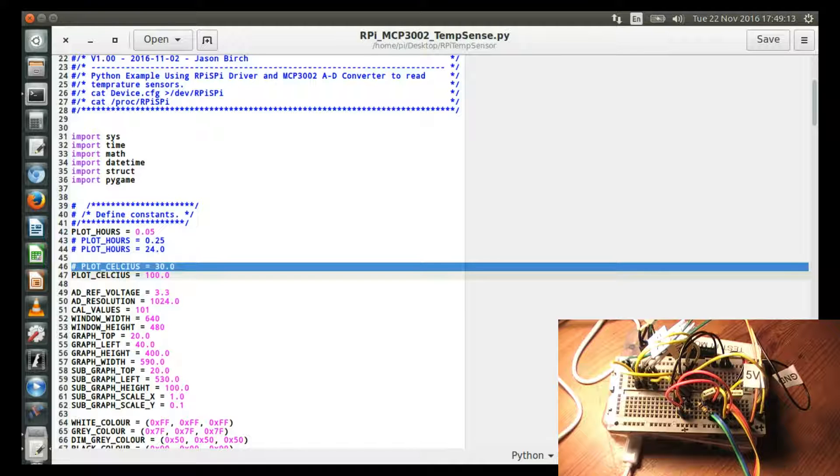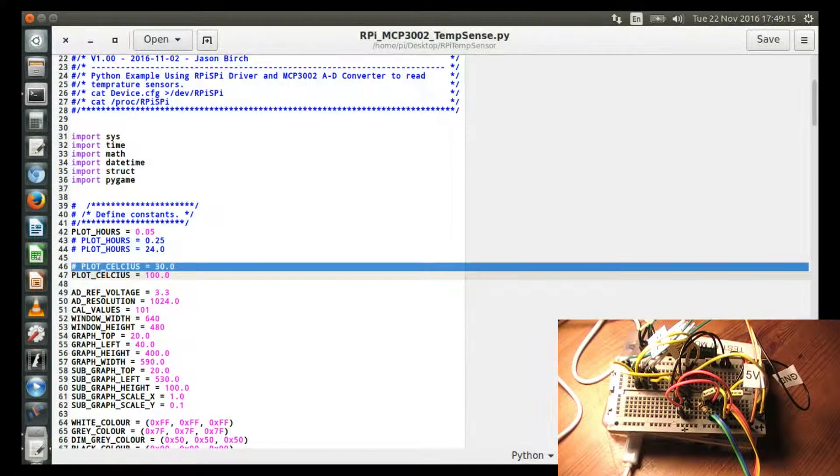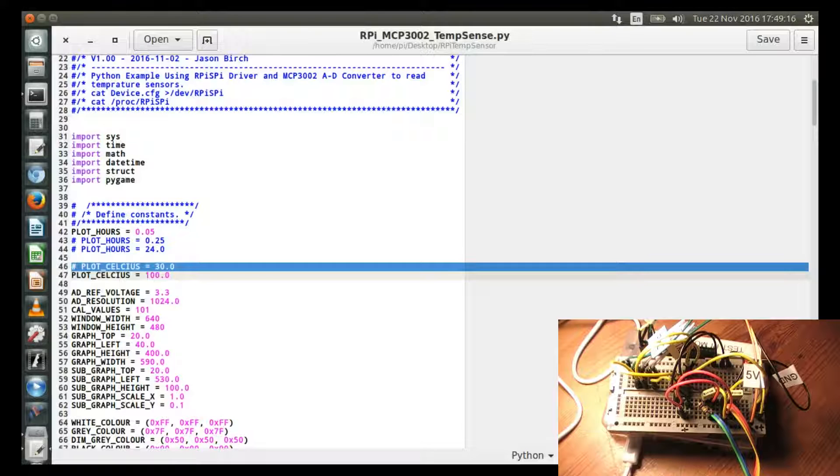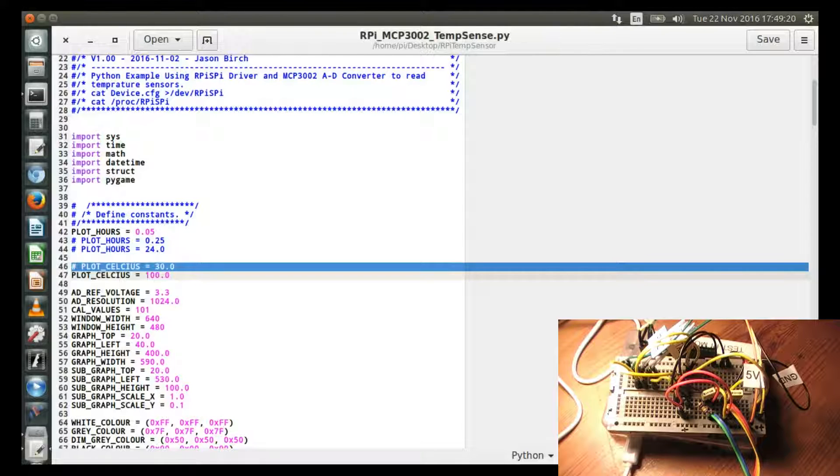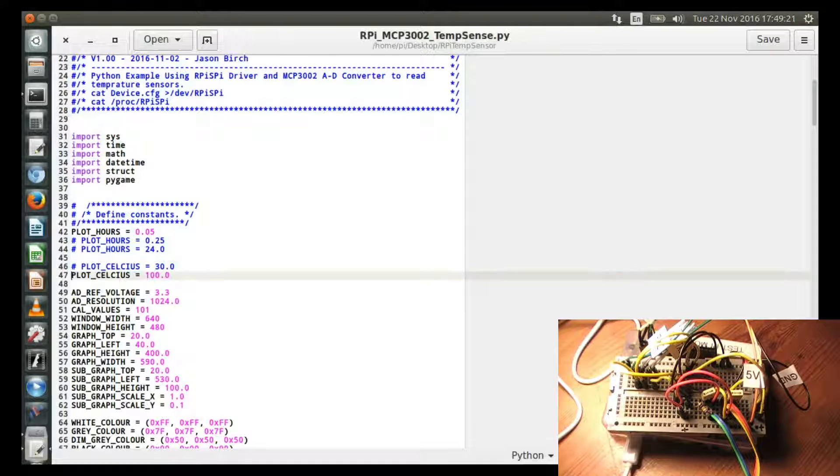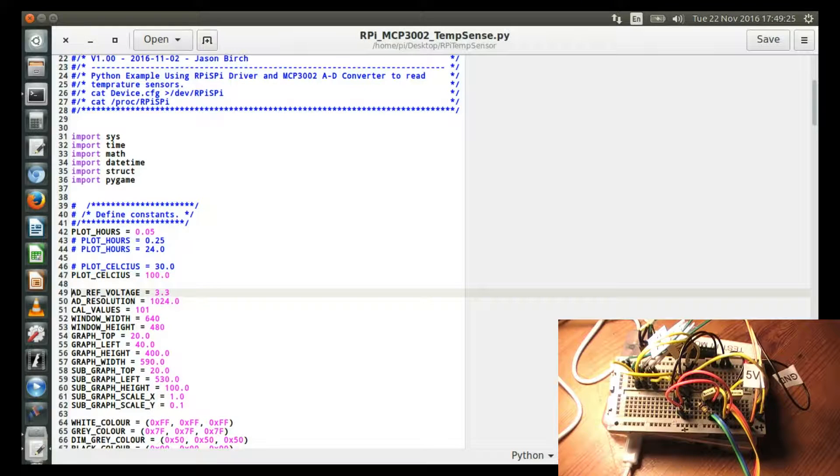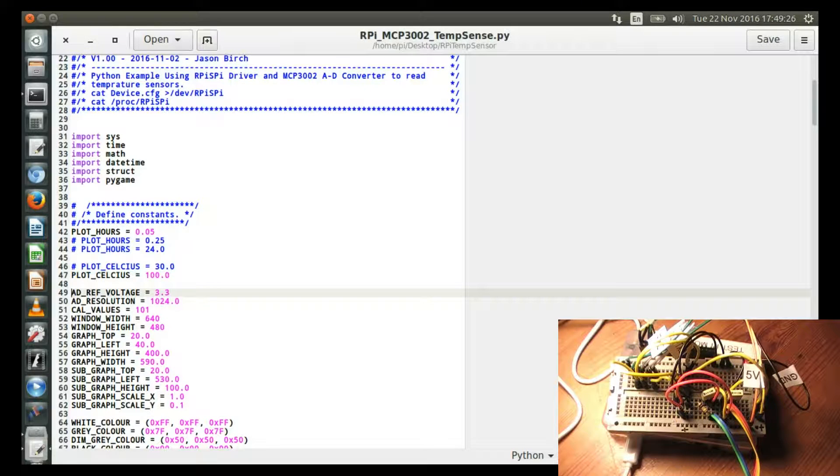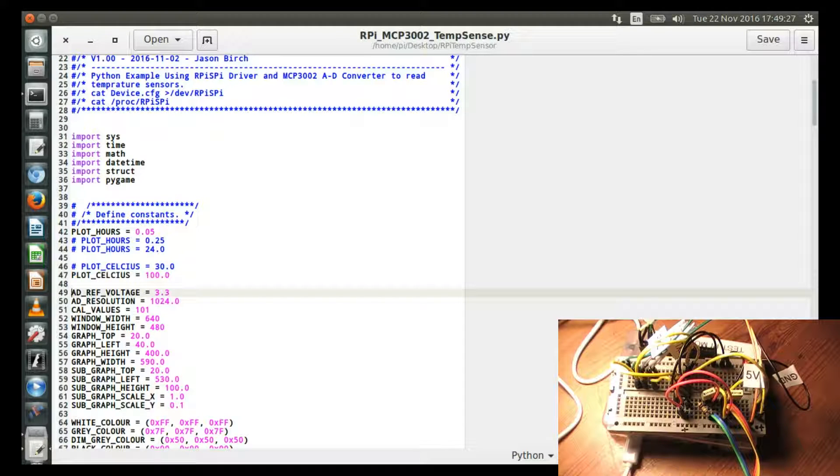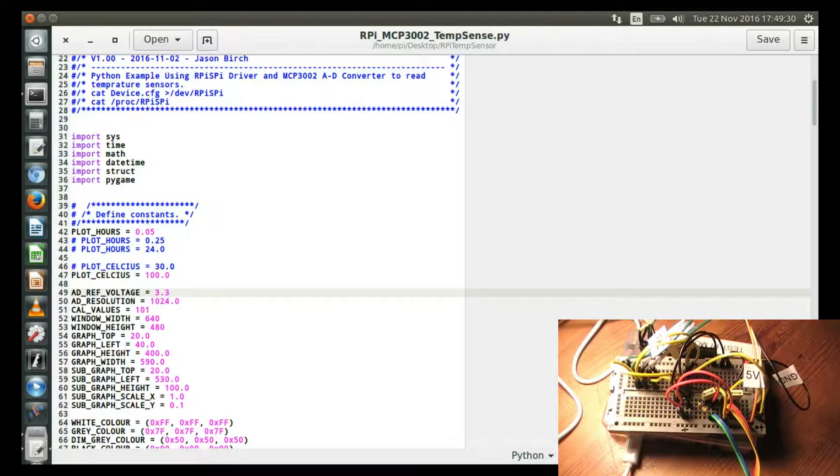And then the other axis you can set. I've set that so this particular line, if you uncommented it, would set the Y axis to 30 degrees Celsius as maximum. But I've got it currently as 100 degrees Celsius for maximum, because I'm responding to something which is going to be a lot hotter, which is the lamp.